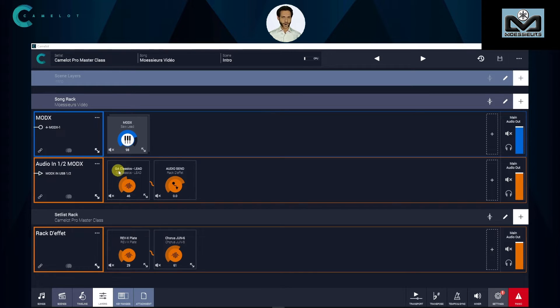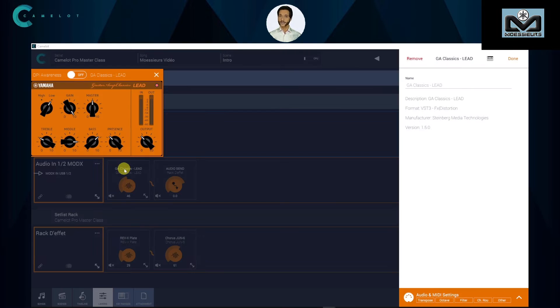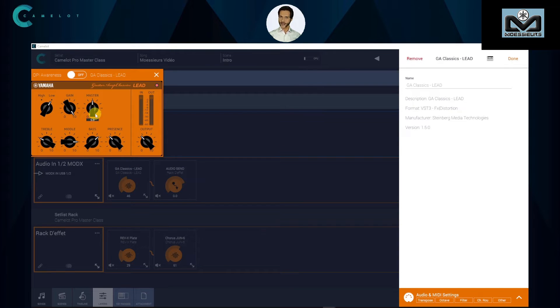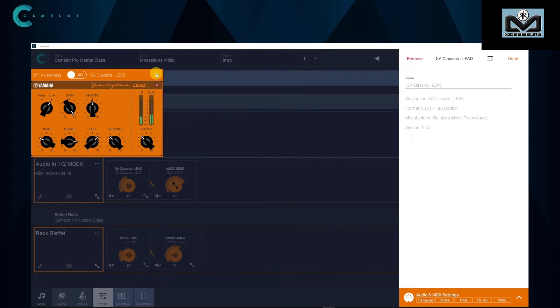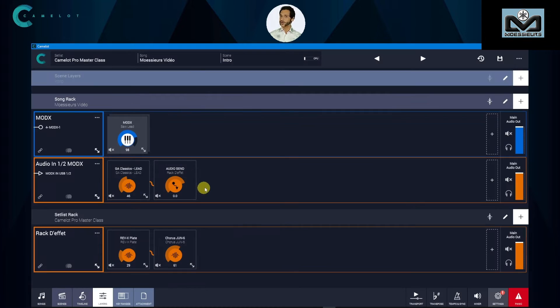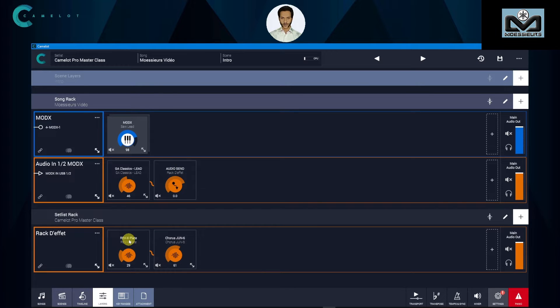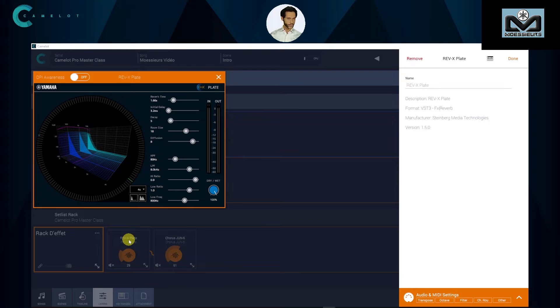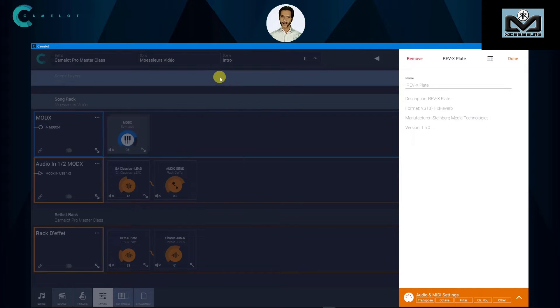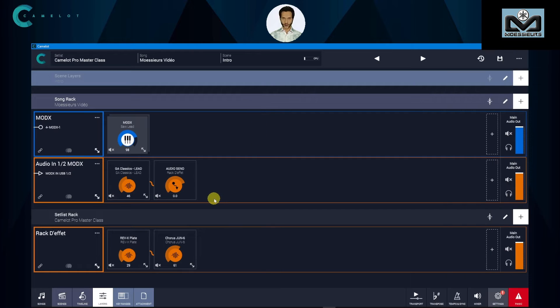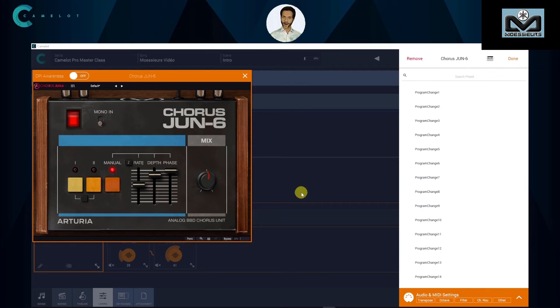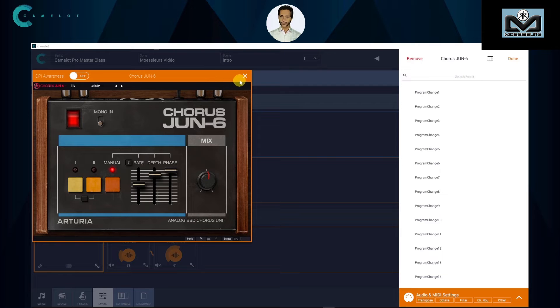He selected a small Yamaha guitar effect. Like you can see, we can take every VST effect settings in hand with mouse on computer or finger on iPad. There is also an audio send as item. We will explain this later. On setlist rack there is a Yamaha Reverb X that Joel uses with a plate preset because he likes to use plate FX. There is also an Arturia chorus.